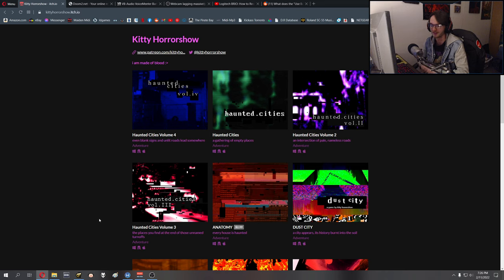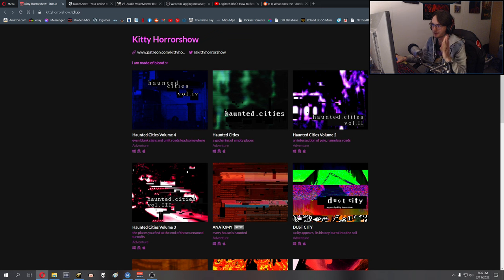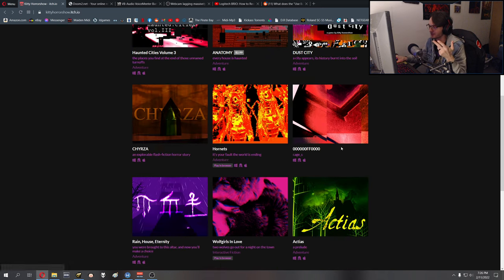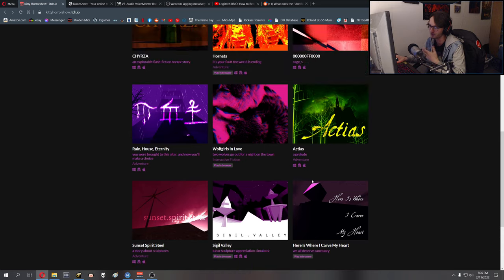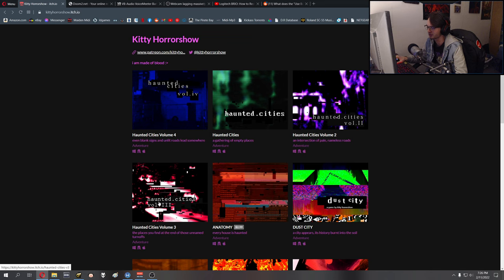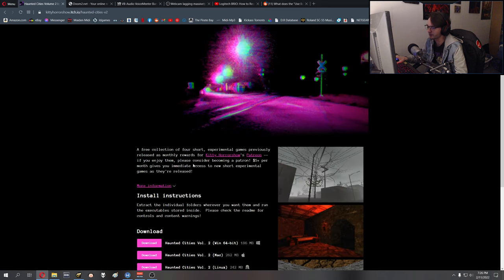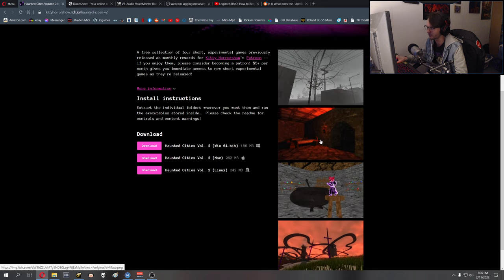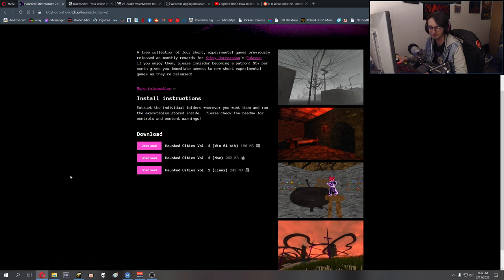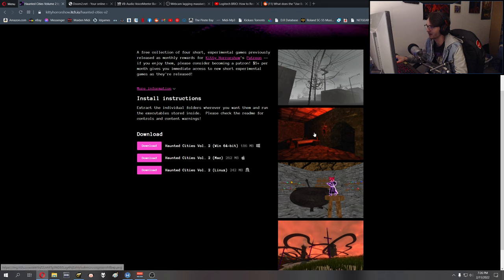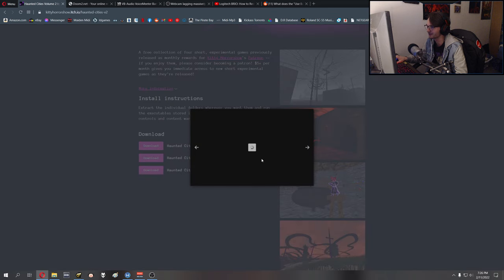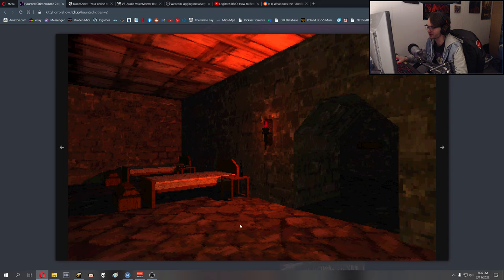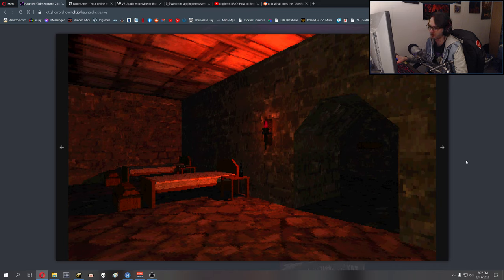So anyway, all that aside, Kitty Horrorshow has made quite a few games you can see here. Some of them are paid, most of them are free though. The one I'm playing is in a Haunted City pack. These are packs of four mini games that she released to her Patreons but they're now for free on her website. I like the aesthetics—it looks pretty cool, pretty creepy. All of her games seem to have that PS2, PS1 game feel to them, which is a common trope with indie horror games, but it's a good one. There's a reason why it's popular.